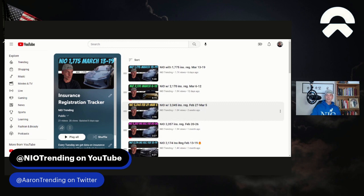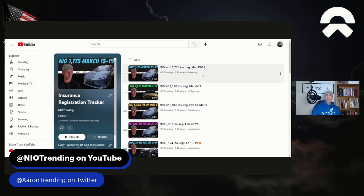So what we saw was at the end of February and early March, we had that 3,345 number for insurance registrations. Of course, not deliveries, but they more or less translate pretty close for NIO most of the time. The second week, which was the first full week of March, NIO with 2,170 and then 1,775. And again, this week, 1,909 is the number.